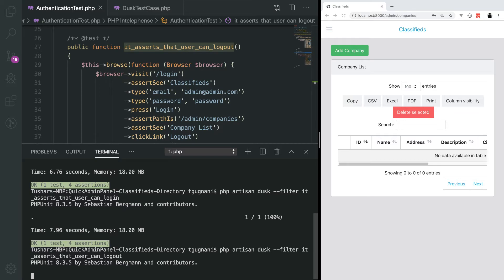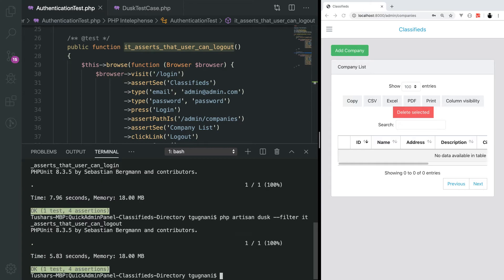The test is running in the headless mode and it passes. We have now been able to assert that the user can log in and log out.